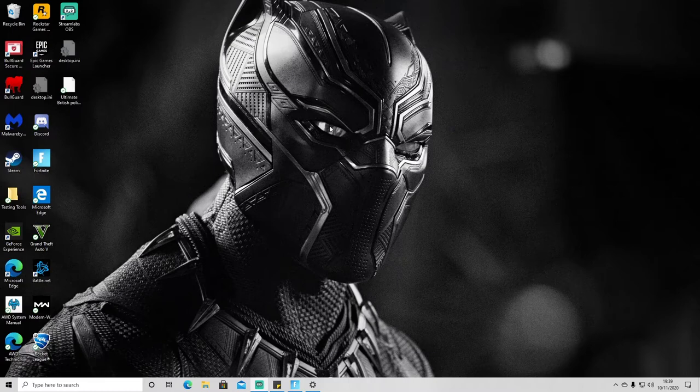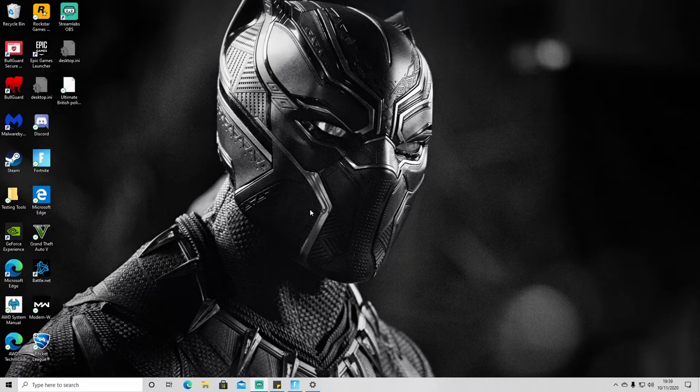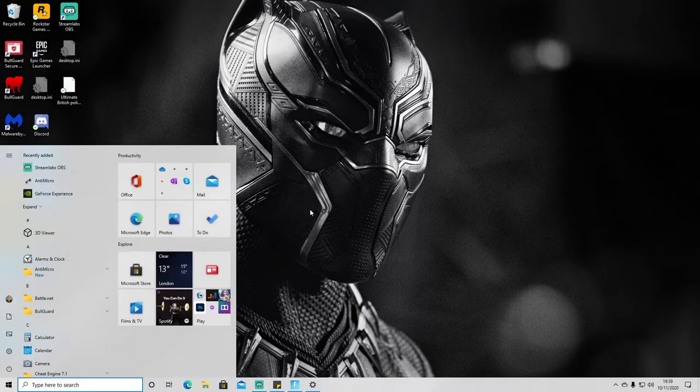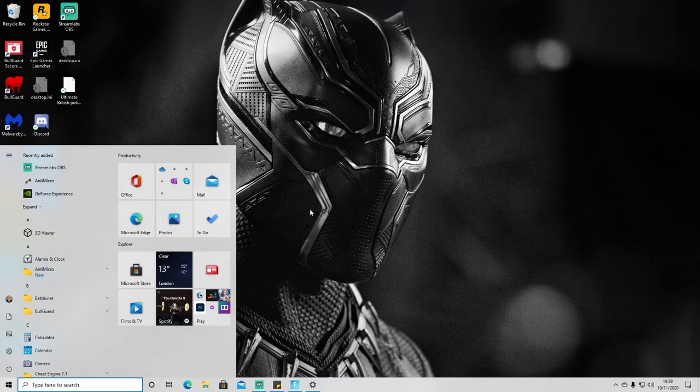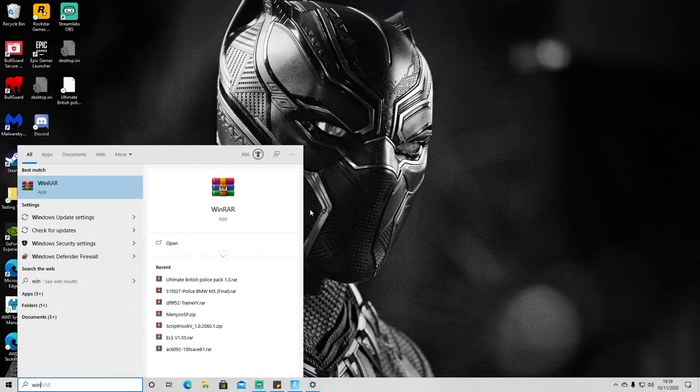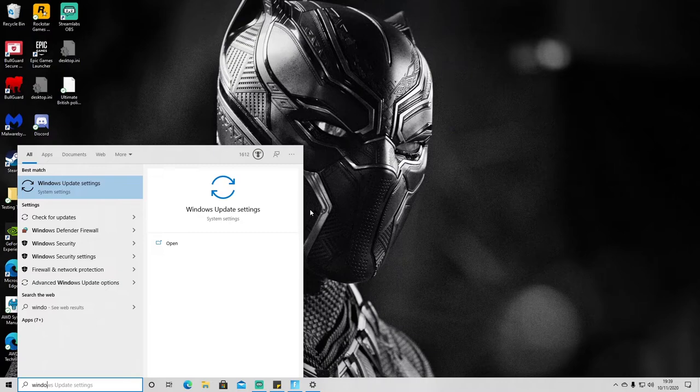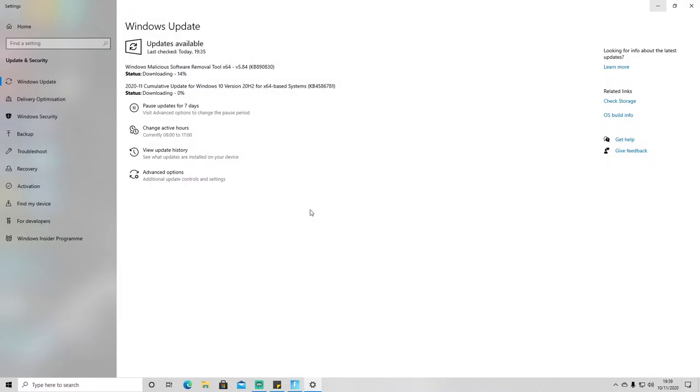So the first thing that you're going to want to check is whether your PC is up to date. The way that you can do that is by pressing the Windows key on your laptop or gaming PC and just key in Windows Update, and you can see here that you've got Windows Update settings.